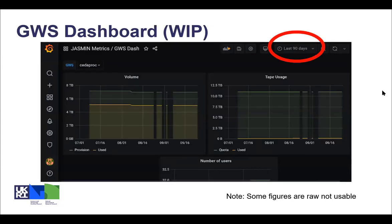Here's an example of a group workspace dashboard. Highlighted in the top right, you can change the time period for which the data is displayed — here we've got the previous 90 days. I should just say that there wouldn't normally be the gaps in data here; this is just because it's a work in progress.